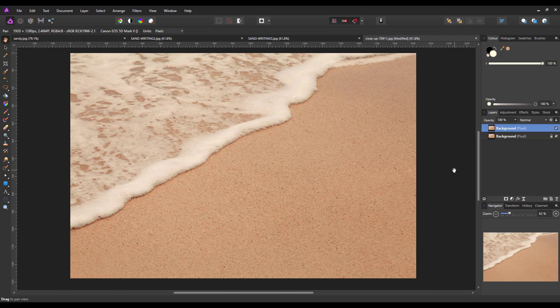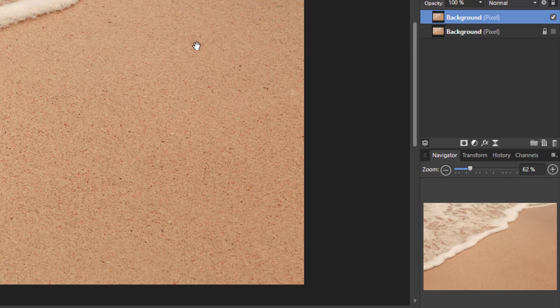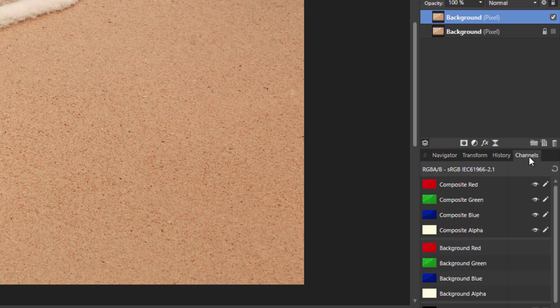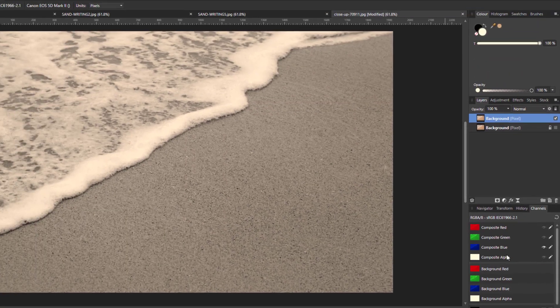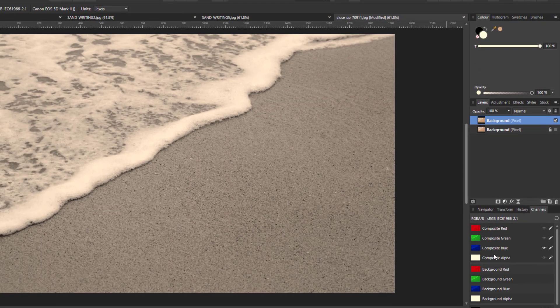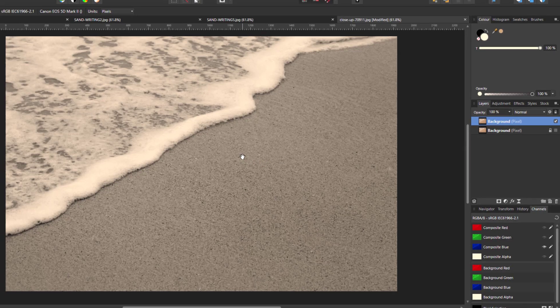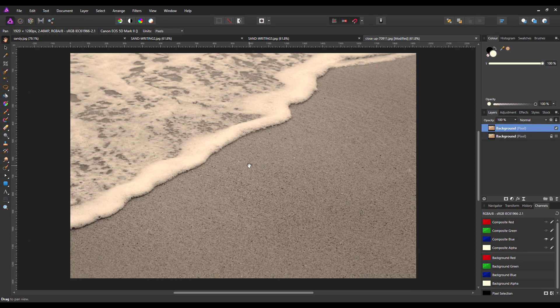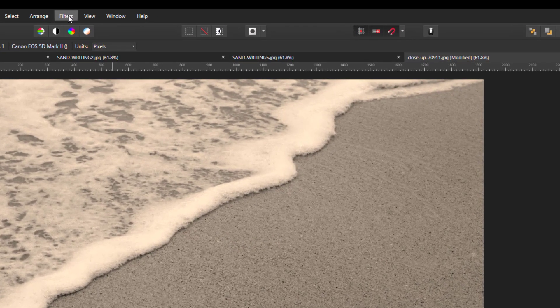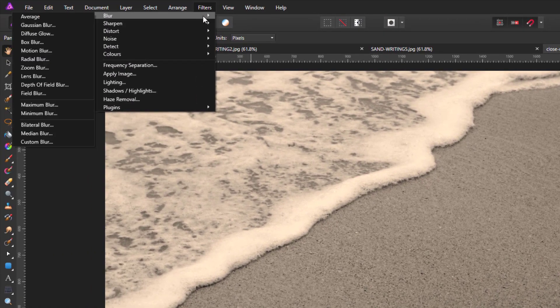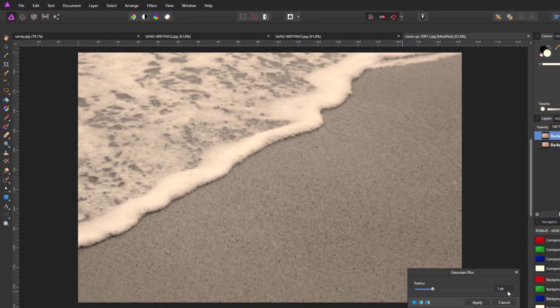Once you've duplicated it, now what we're going to do is select the blue channel. So I'm going to turn off that background layer for now and come to channels, and I'm going to turn off the visibility of the red, green, and composite alpha, which will leave us just with the blue channel. It will make it a black and white image. And then to this I'm going to add a blur. I'm going to come to Filters, Blur, Gaussian Blur and just add a blur of one pixel. Click apply.